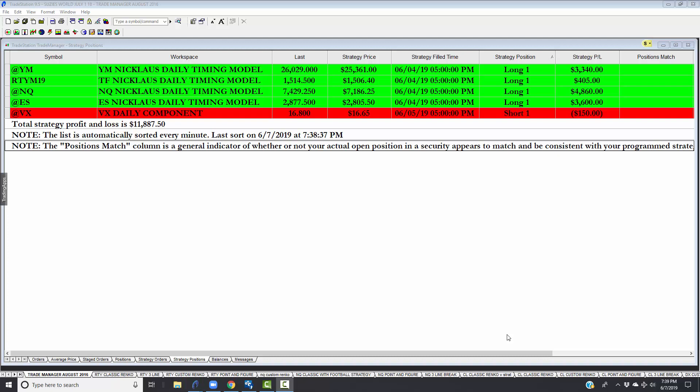What you're looking at right now is an algorithm that we share with our members called the Nicholas Daily Timing Model. This algorithm is fairly active. It can be in trades from just a few days to maybe two or three weeks, sometimes a little longer. This is in the futures market and it works off of the daily close. You can see the strategy price where it entered, the date and time the strategy was filled, and whether we are long or short.